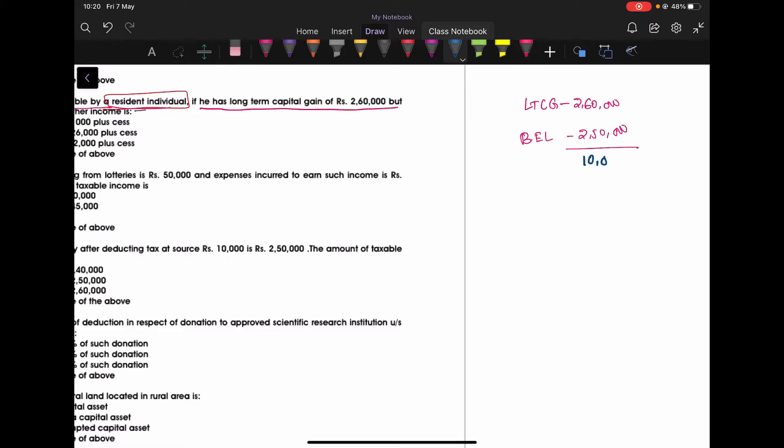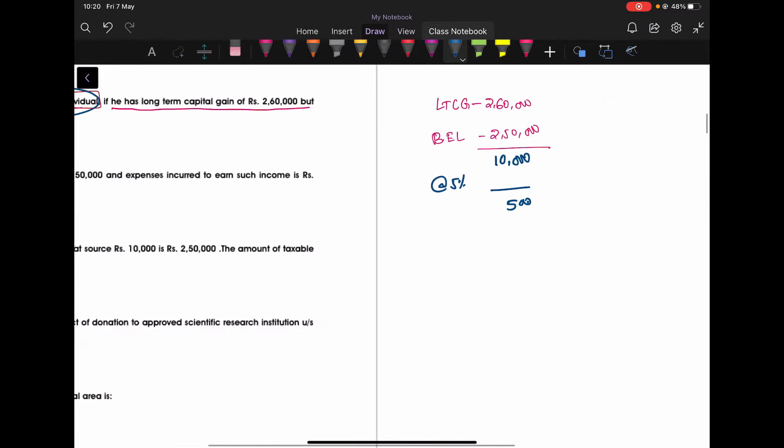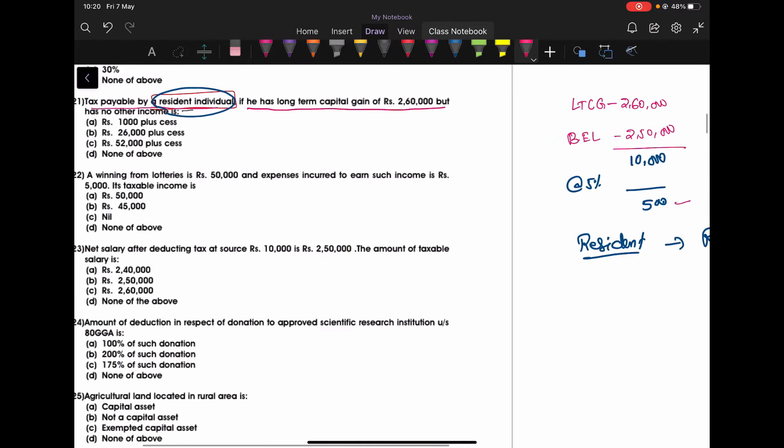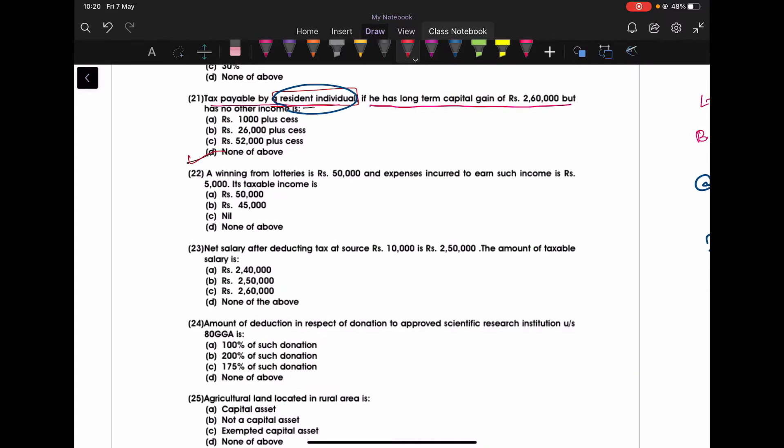So, Rs. 10,000 is taxable. At what rate? 5%, which is nothing but Rs. 500. But this person is a resident individual, being a resident individual, this person is eligible for rebate under section 87A. What is section 87A saying? Tax liability or Rs. 12,500, whichever is lower will be exempted. It means he is not required to pay any tax. None of the above is the right answer. He is a resident individual. If he is a non-resident, the treatment is different.